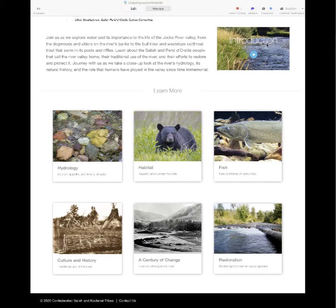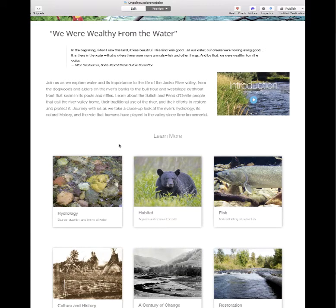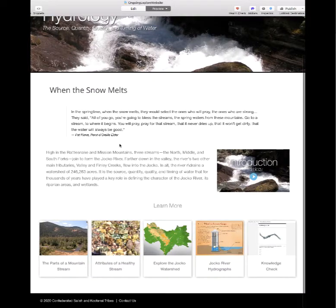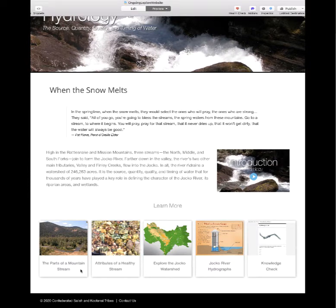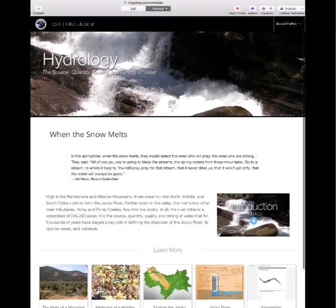Each chapter has an introductory video on that particular topic. Looking at hydrology, for example, we see subtopics including the parts of a mountain stream, the attributes of a healthy stream, a map where you can explore the Jocko watershed, and how hydrographs work. At the end of each chapter there's a knowledge check — a short quiz that takes maybe five minutes for students, so you can check their knowledge of the topic.